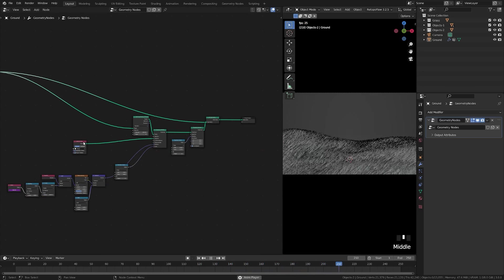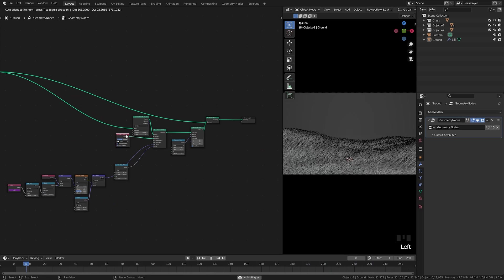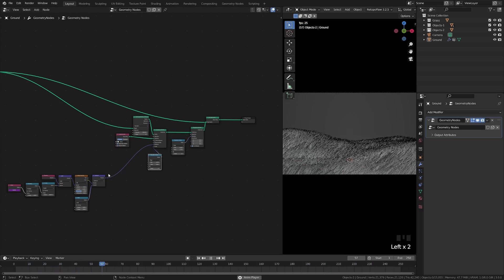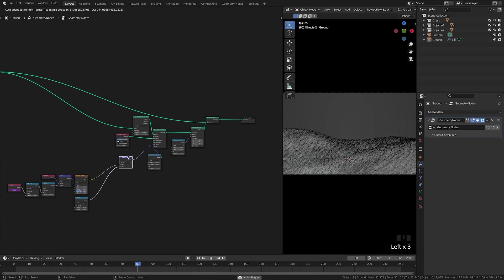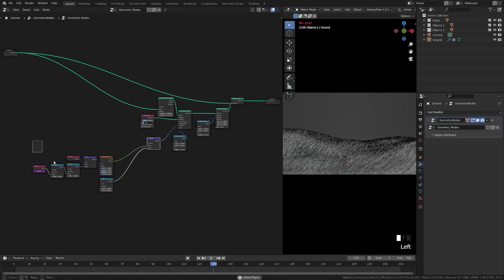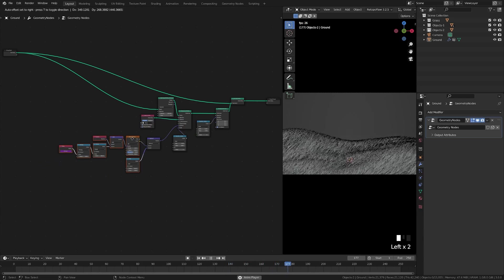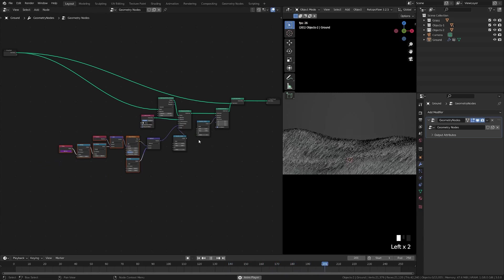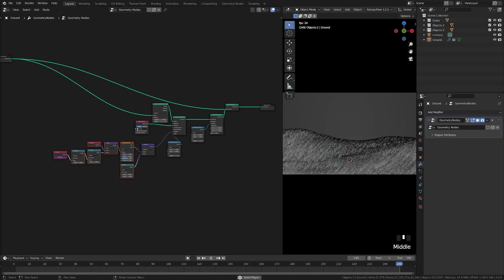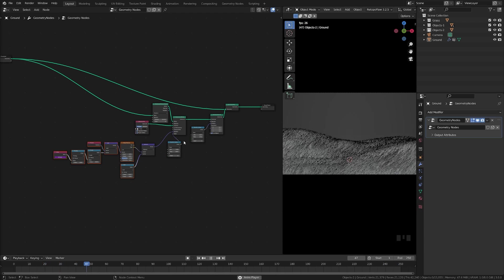We have the basis of our object system. Now we're going to focus on creating the other sections, which we can do by duplicating our current node group.